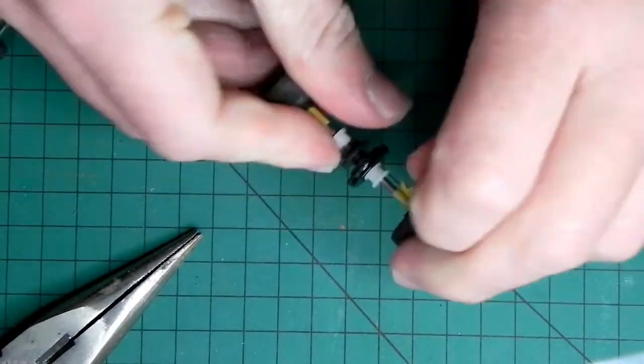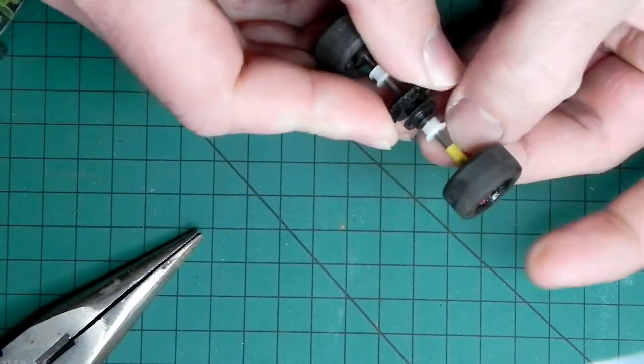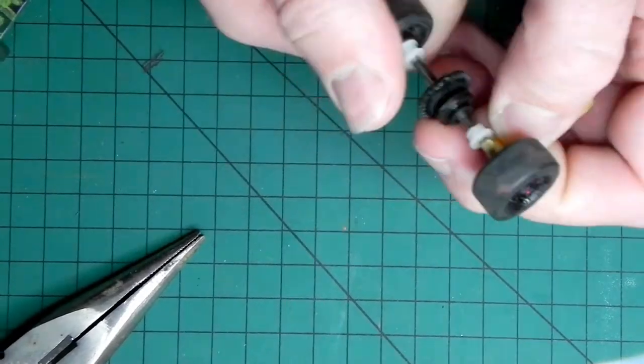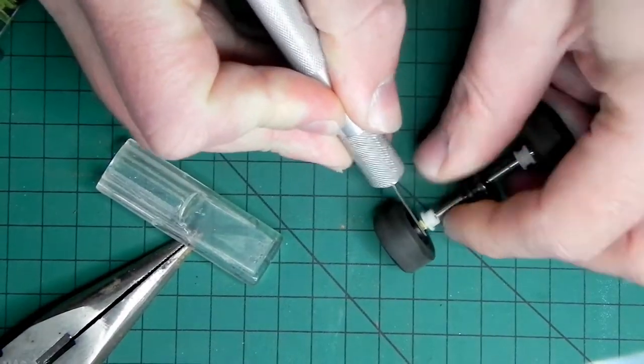Which I should be able to do just by twisting the thing like this. I'll have to take a knife to this one.